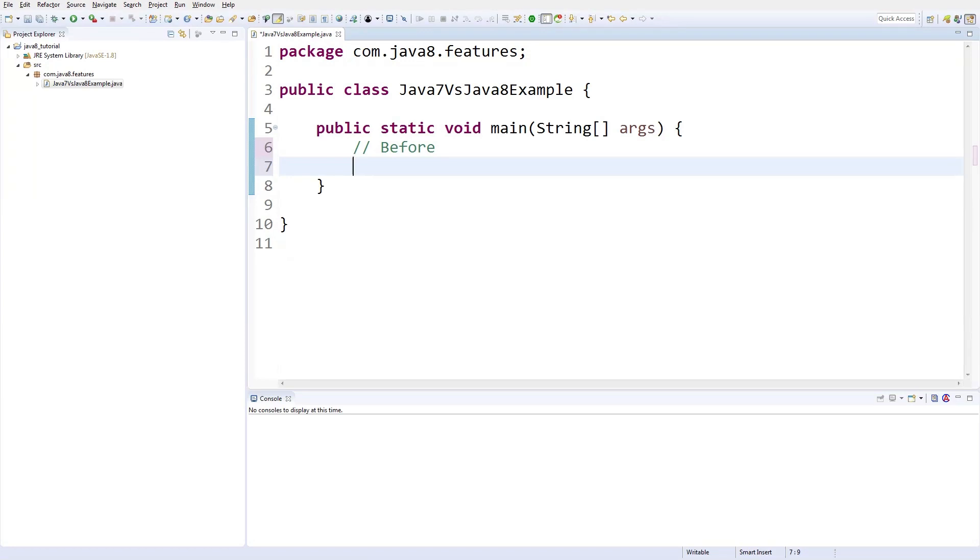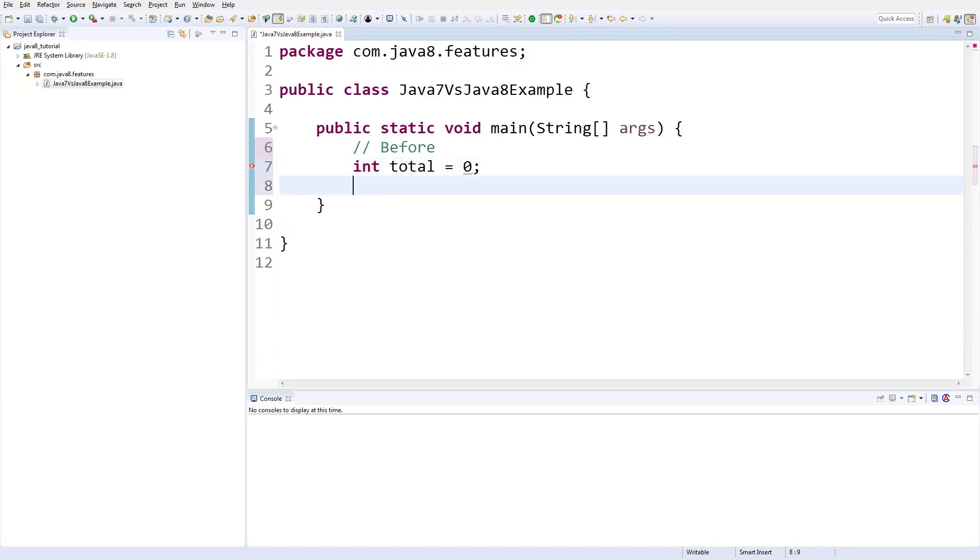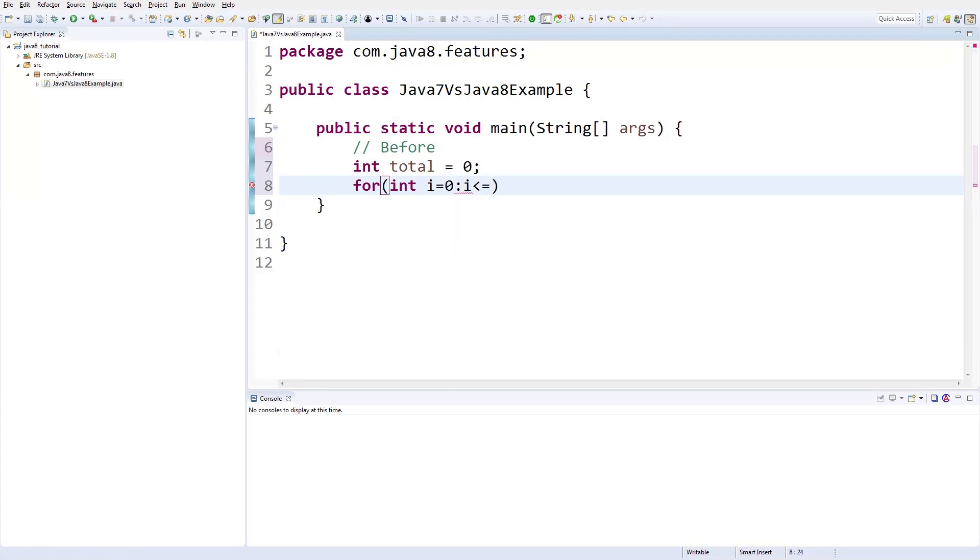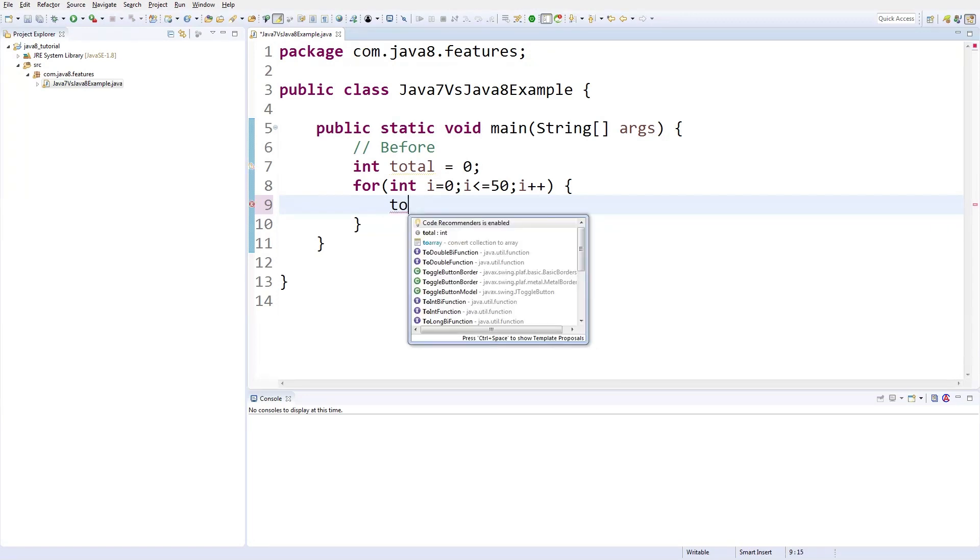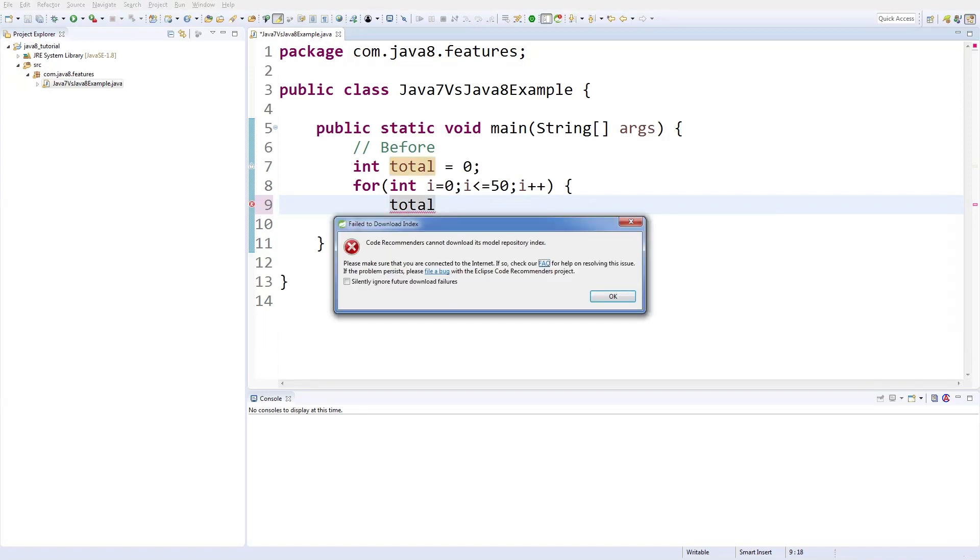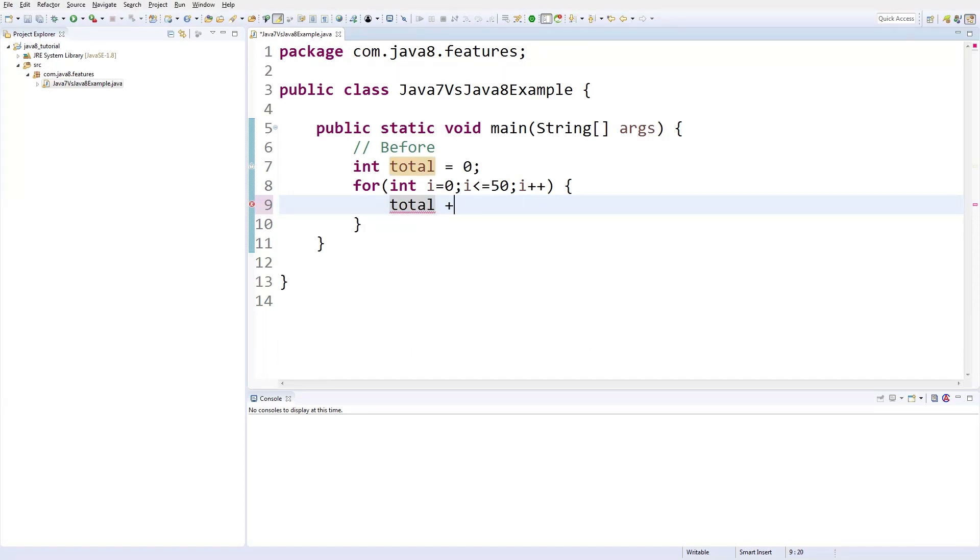How we are going to achieve that in before Java 8? I need to initialize a variable which can hold the total. For int i equals 0, i less than or equal to 50, i plus plus. I'm going to increment the total with the current value. Total plus equals i.